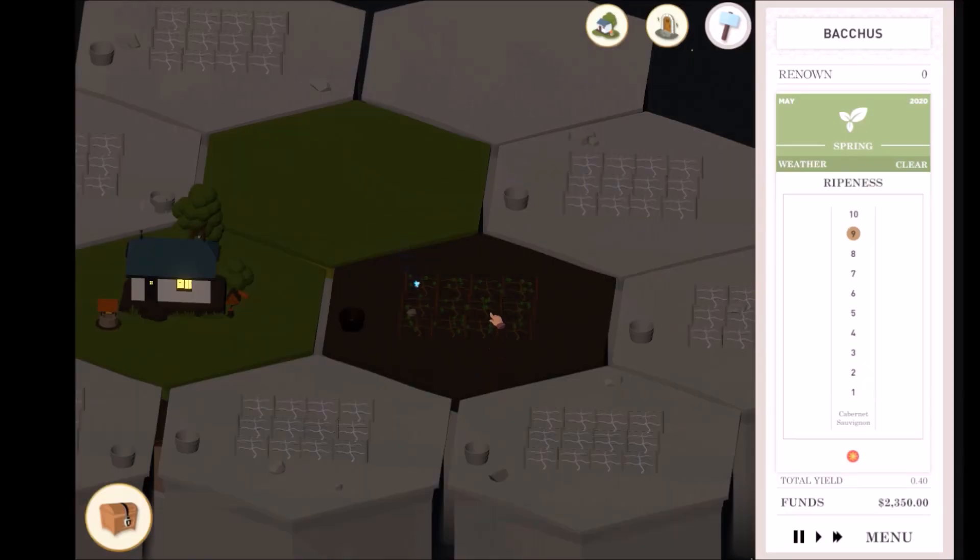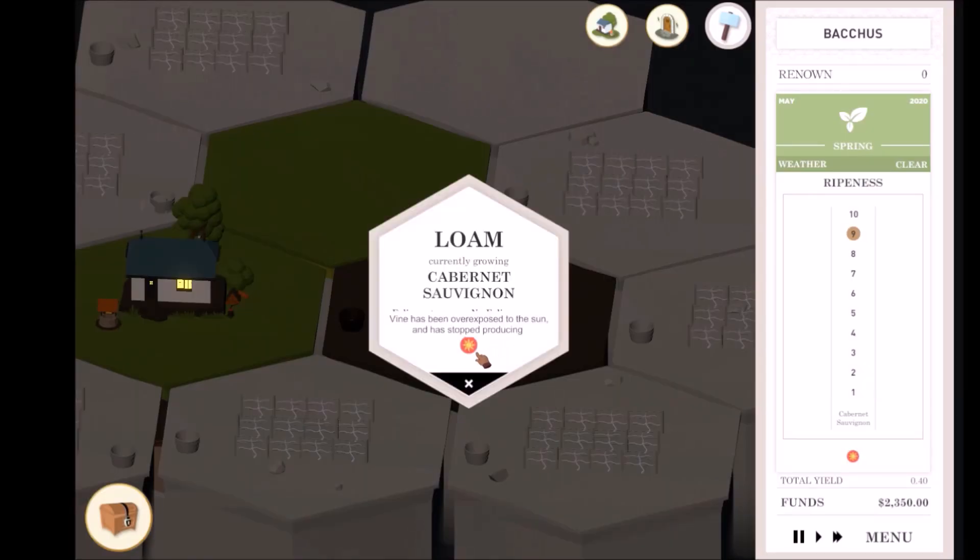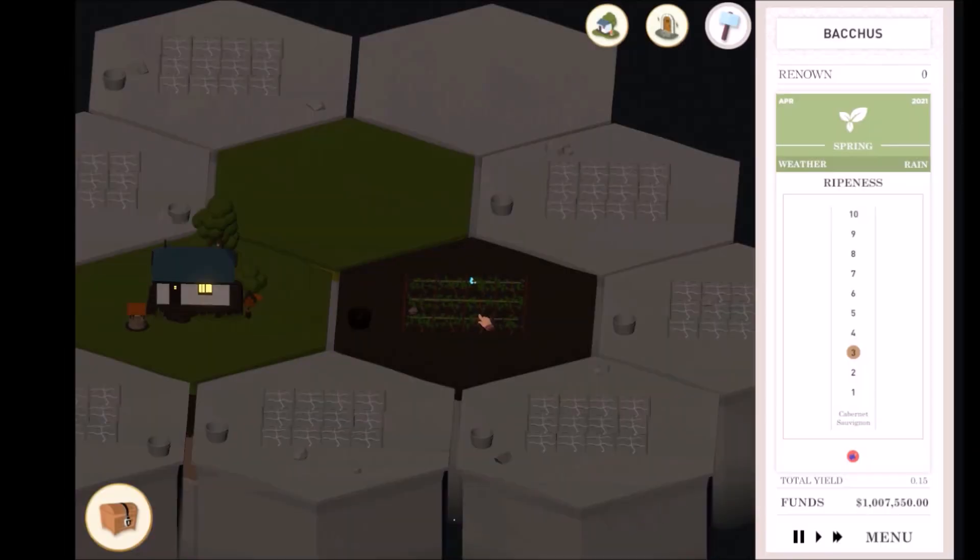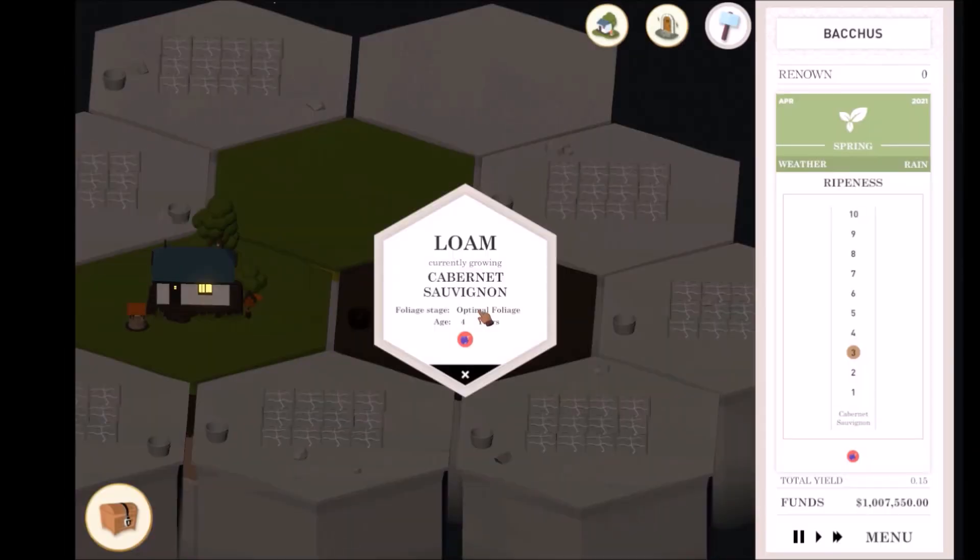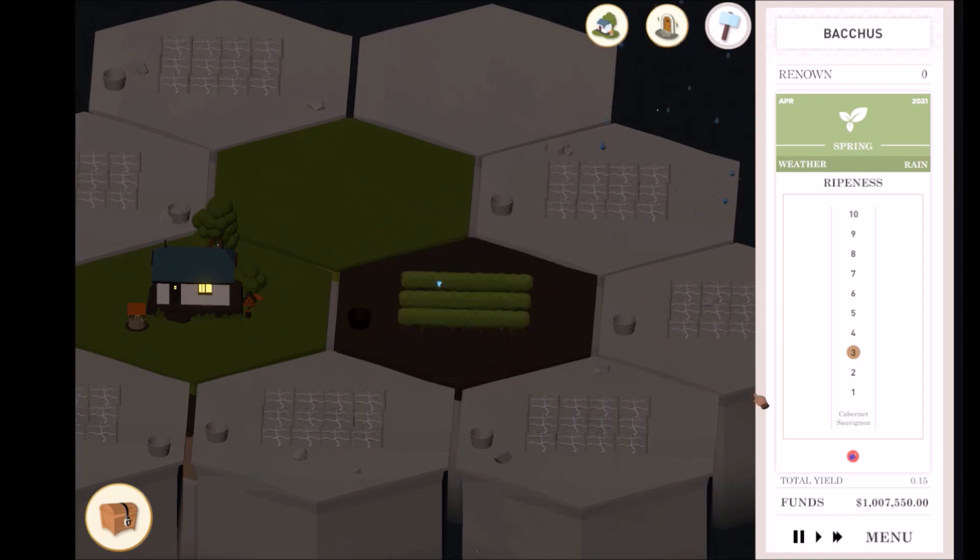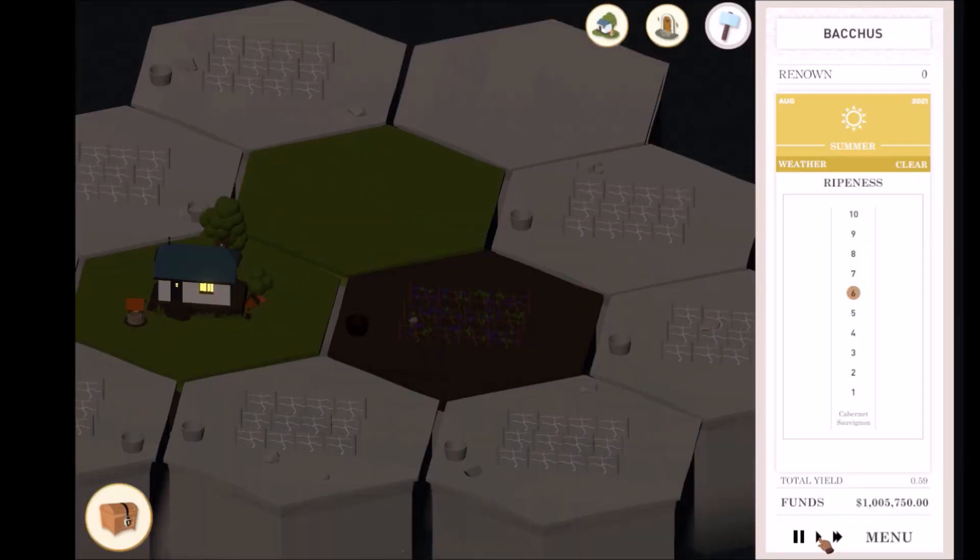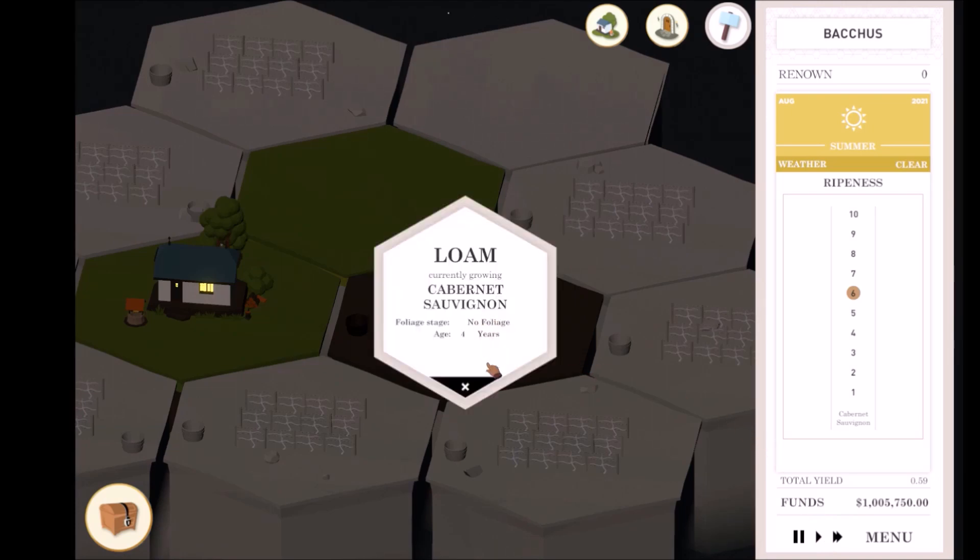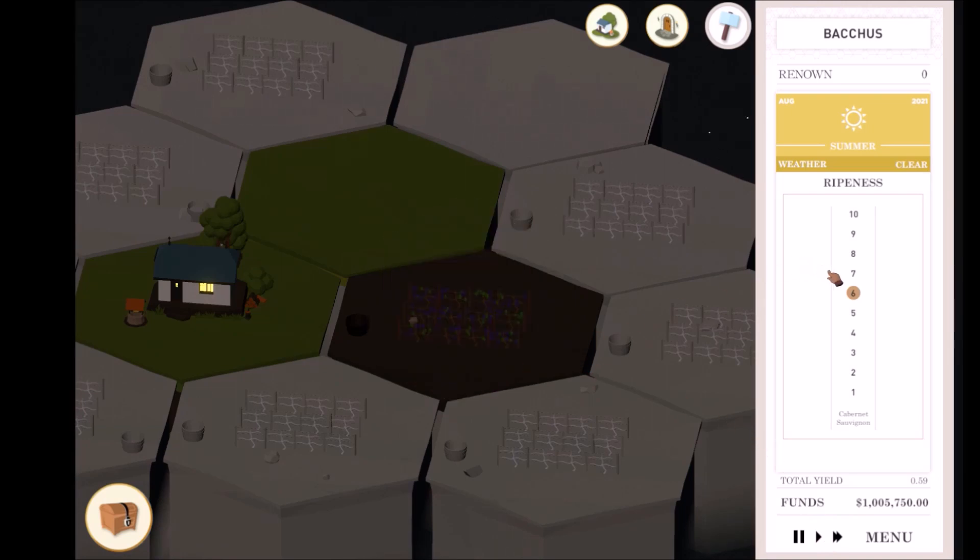Grapes that are too ripe or too unripe can lead to overexposure or rot, respectively, which decrease the amount of grapes you have and affect the quality of your wine. The objective of canopy management is to keep your ripeness balanced between four and seven. Harvesting grapes at these levels ensures the best results.